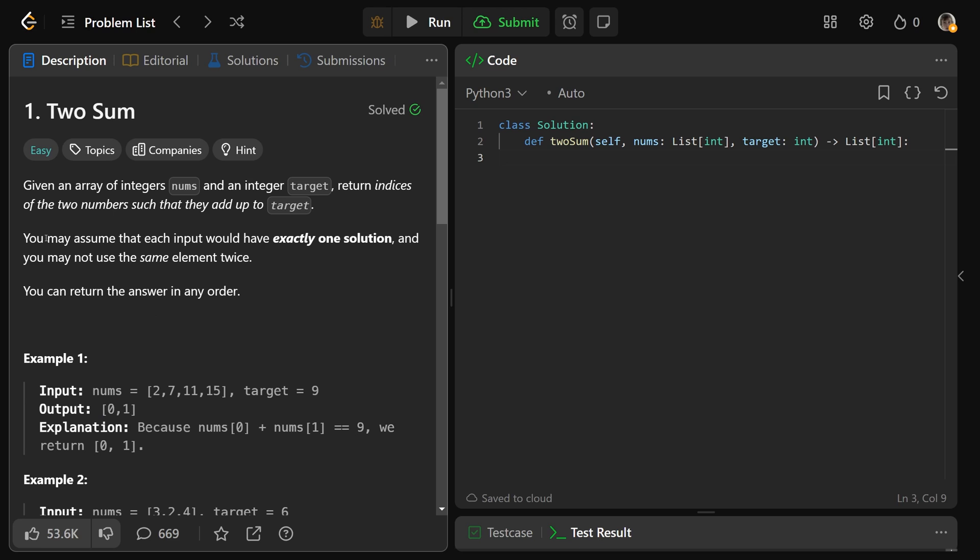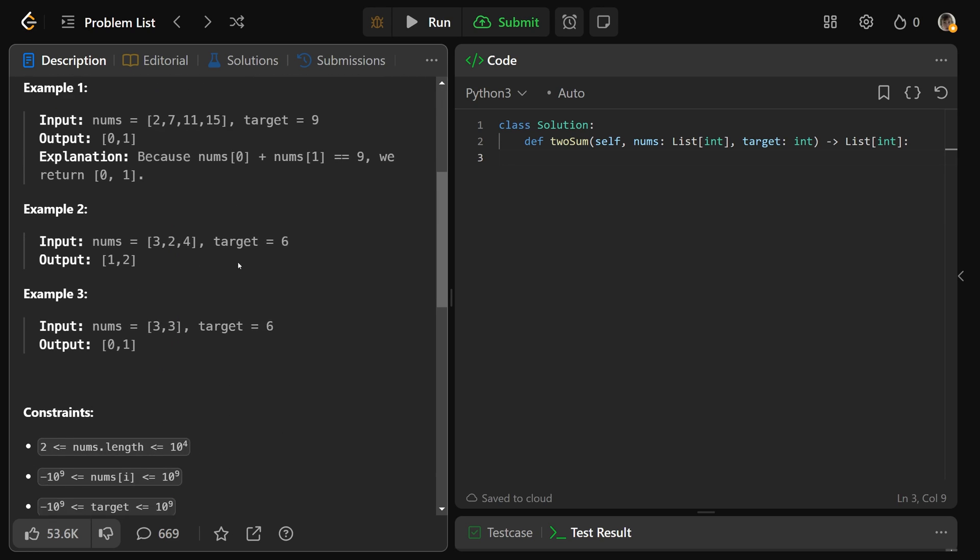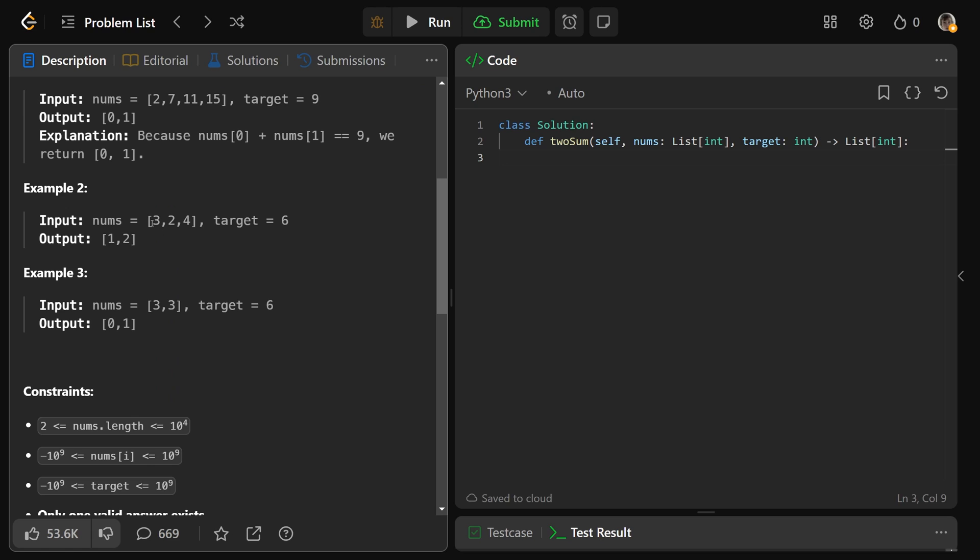Note that you can assume each input would have exactly one solution, and so we know that solution will be there. And there's an extra constraint that you may not use the same element twice. So here in this example, well technically 3 plus itself equals the target of 6, but you would have to use a different number.